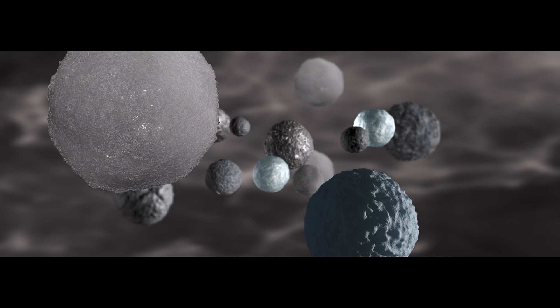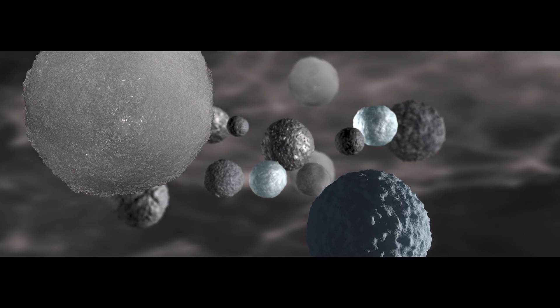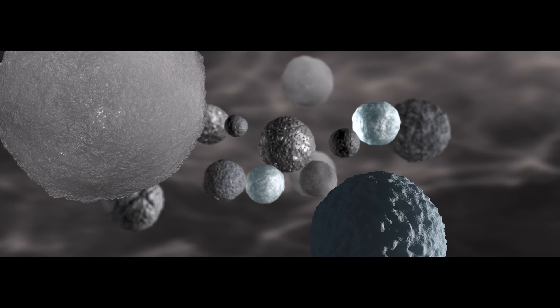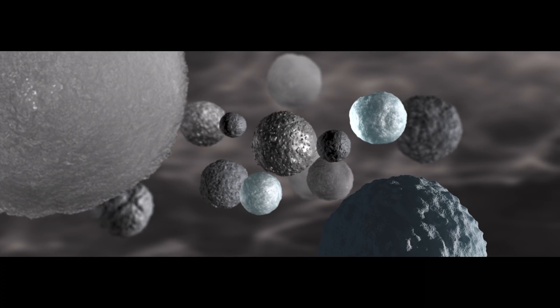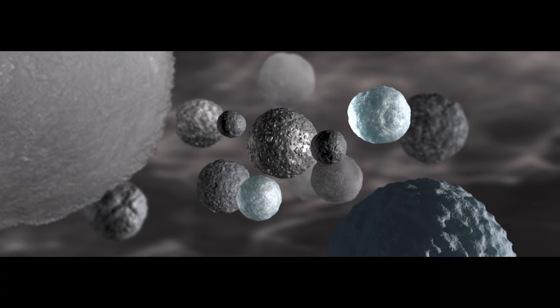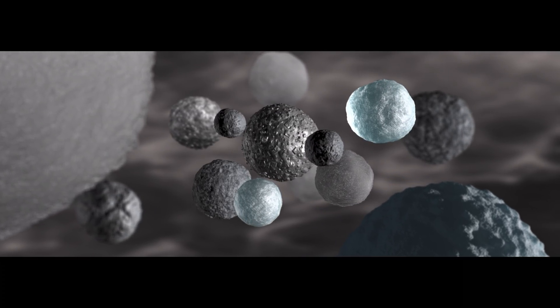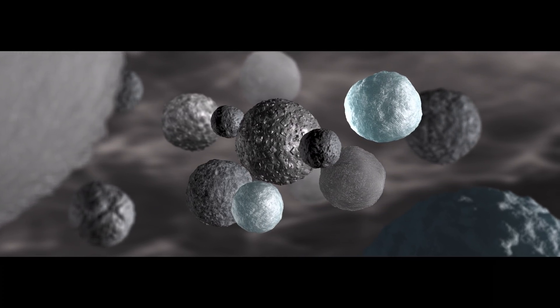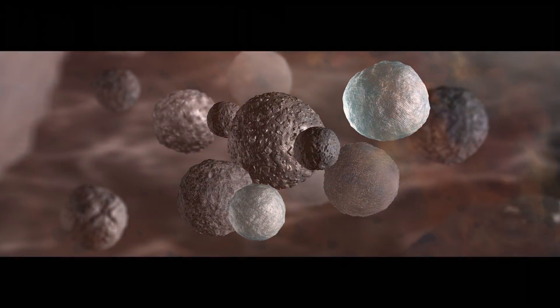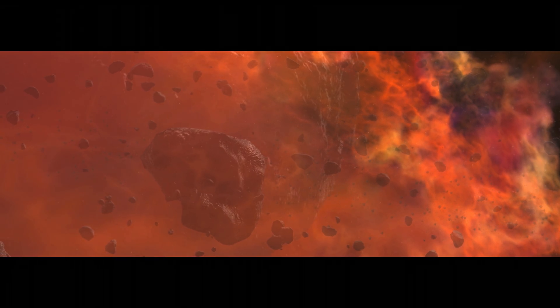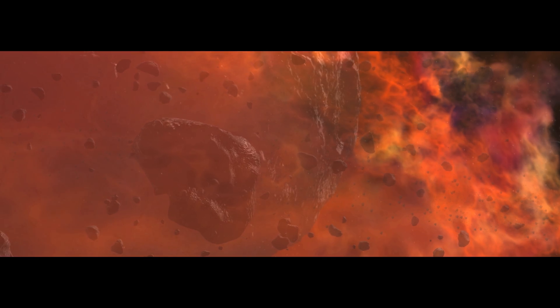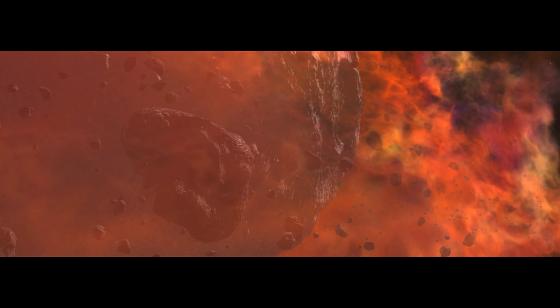Chondrules are destined to become the building blocks of the solar system. Coaxed by gravity and turbulence, the chondrules clump. They grow into the first asteroids, into mountains, into planets.